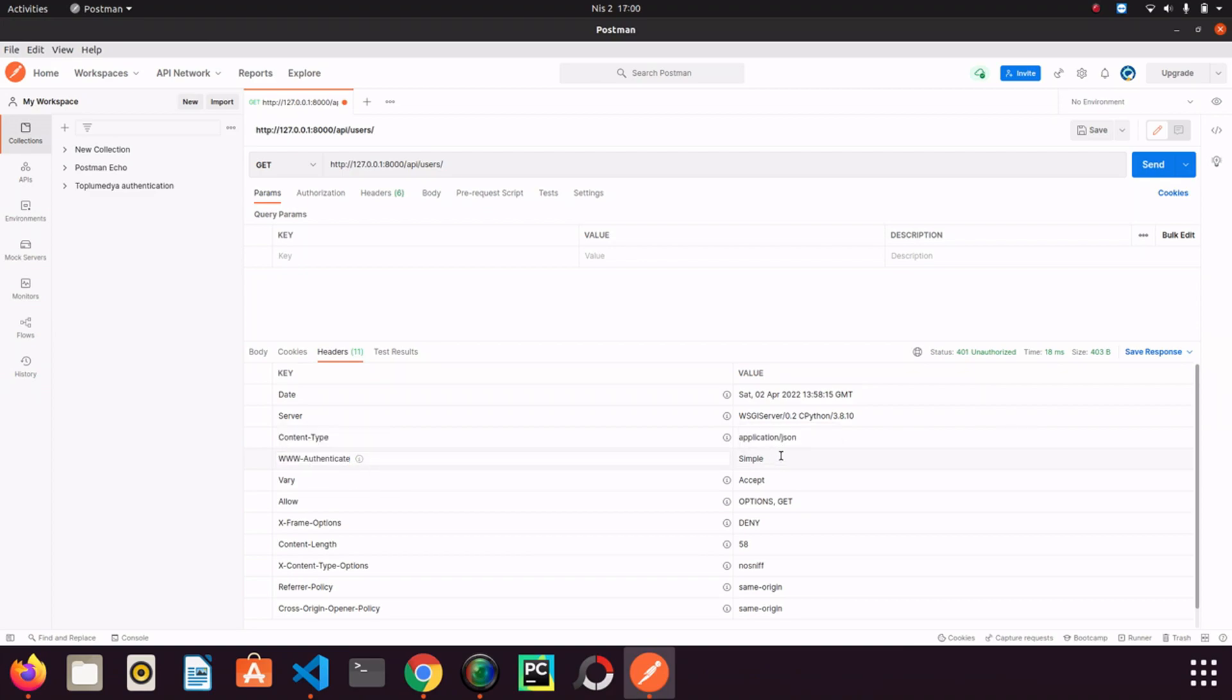So if it is basic, it shows me a prompt and we can write username and password. But if we write something that browser cannot understand, like simple, so it doesn't ask anything.